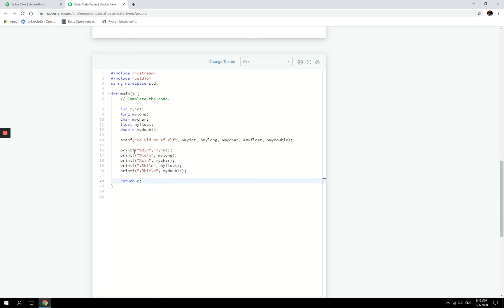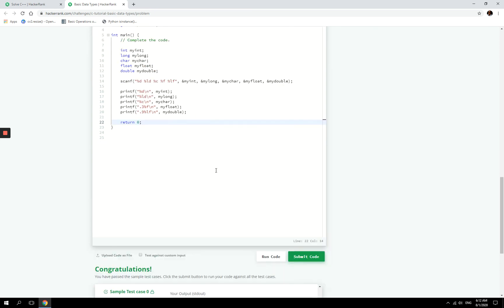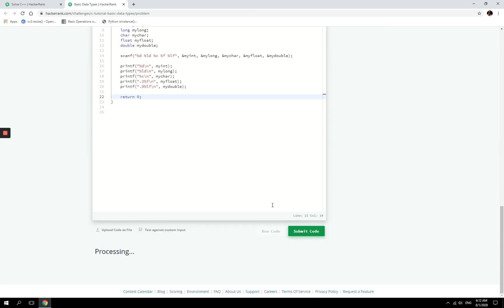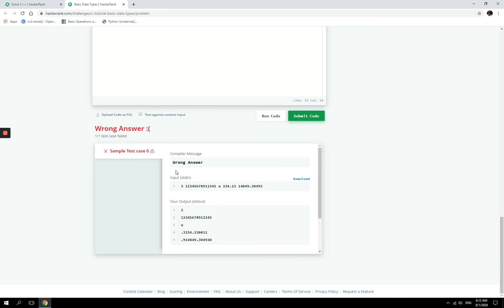All right, let's check the syntax quickly. I think I did everything correctly. Let's try and run this code. Oops, and we have an issue. So what is the issue right here?